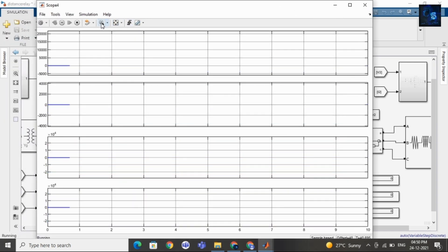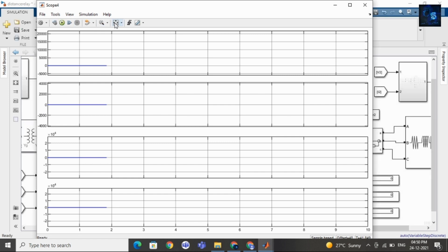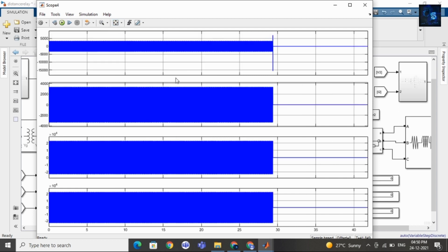Here you can see the values. Let me stop this simulation. Here you can see the waveforms of voltage and current, both at the sending side and the receiving side. During normal condition there was current, and after the fault occurs the current increases initially — a huge amount of current will flow. Then the circuit breaker isolates the whole system and both voltage and current values become zero, as you can see in this waveform.